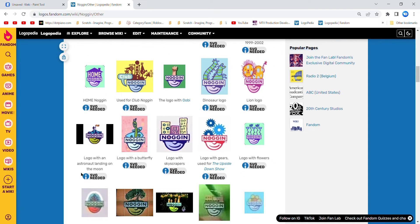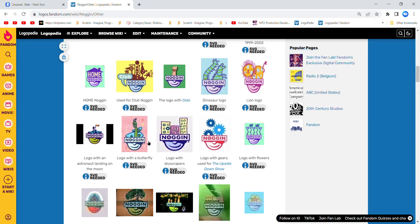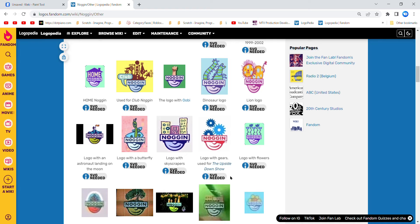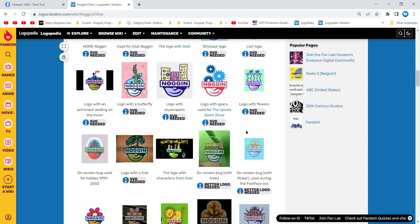Left with Singapore 11, logo with a butterfly, logo with skyscrapers, mainly seen on the end credits of Pinky Dinky Doo, logo with gears, used for the Upside Down Show, mainly ending logos in the credits.